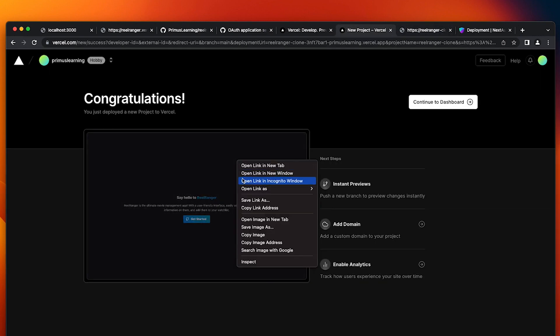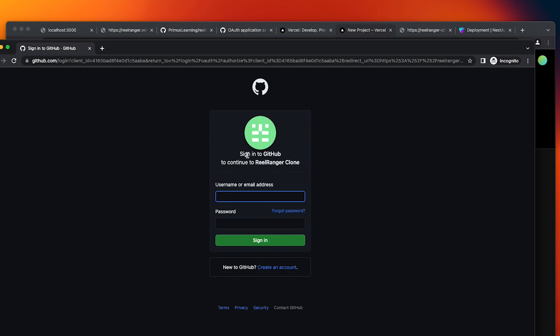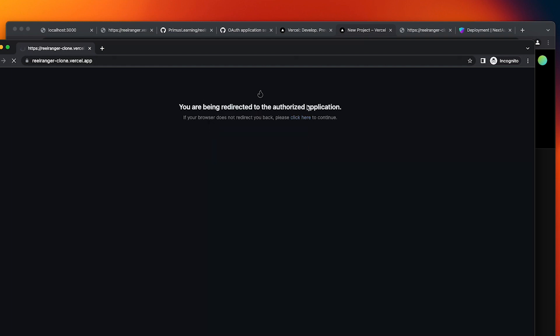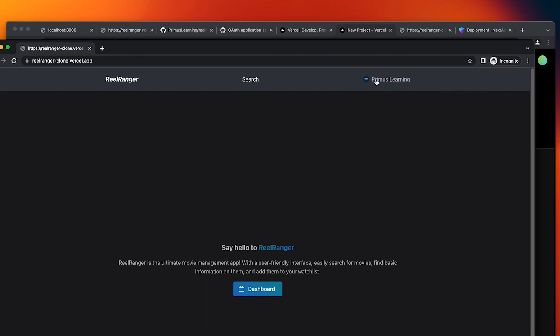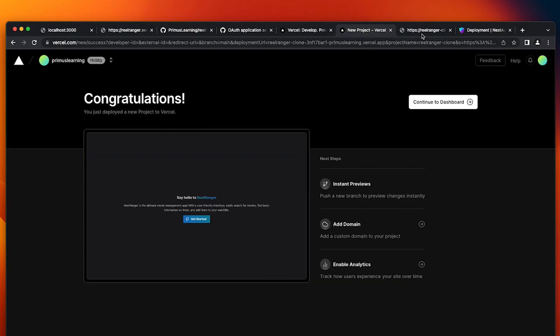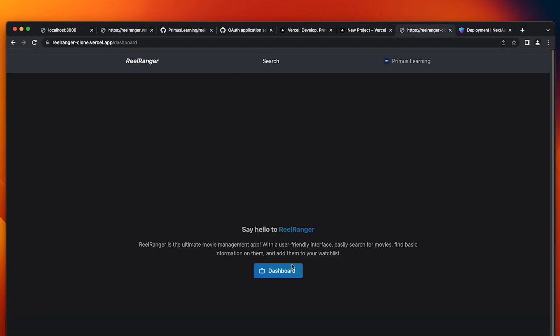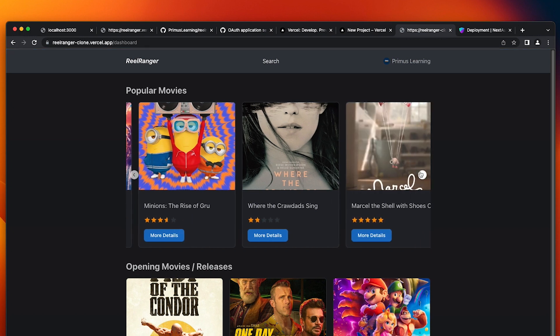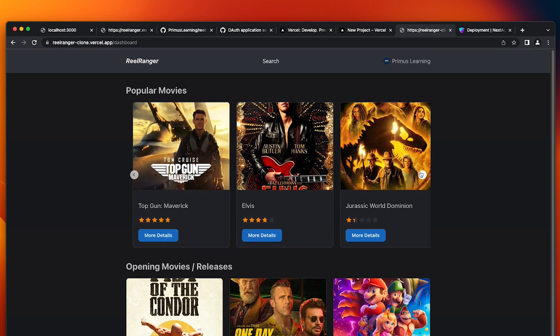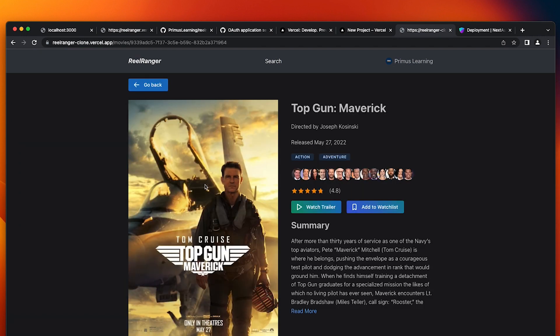So we're going to go back. We're going to refresh our page and click on get started. As you can see, we've now been authenticated. So let's open an incognito window to rather see how it's going to look like for an unauthenticated user or a first time visitor. So if I click on get started, you can see it asks me to sign into GitHub to continue to rayranger clone. I'm going to click on it and click on sign in and I'm being redirected to the authorized application. And you can see I'm right here. So I'm going to quickly log out and then I'm going to close this incognito window and let's explore our application.